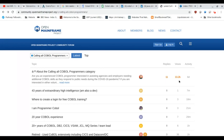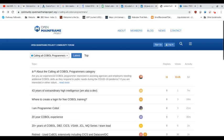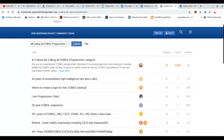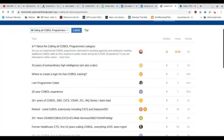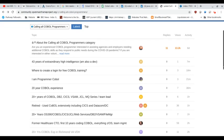13,000 people have viewed the calling all COBOL programmers category. And a lot of people have come through here. And you can see that there's people with 20 years of COBOL experience, DB2, CICS, all sorts of things that, honestly, I'm not entirely familiar with myself because I did not pursue a career in Fortran or COBOL. I understood the language,